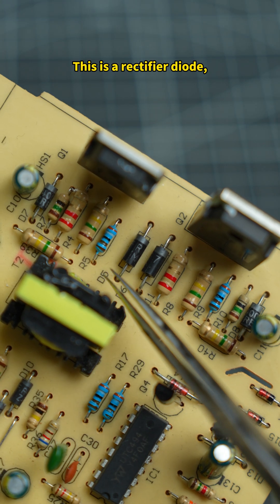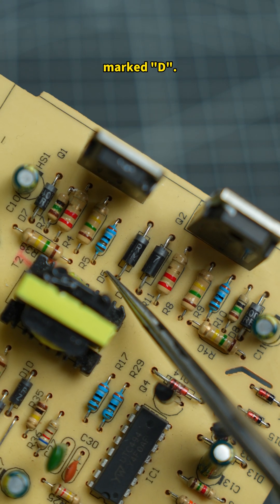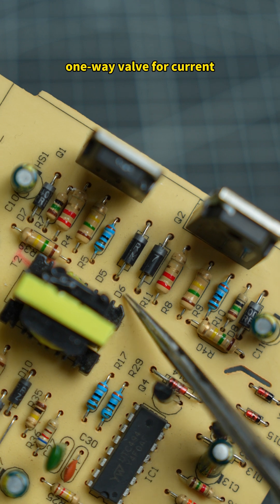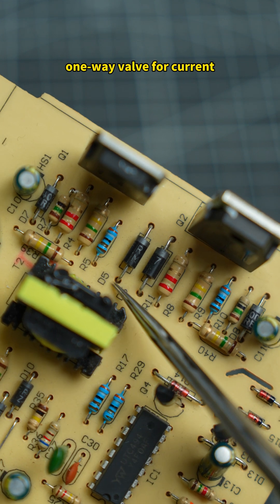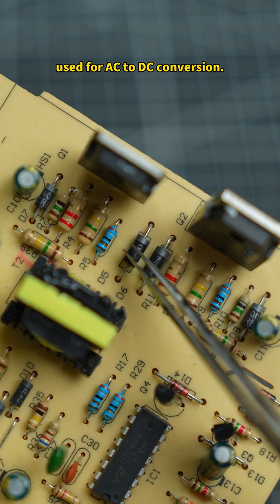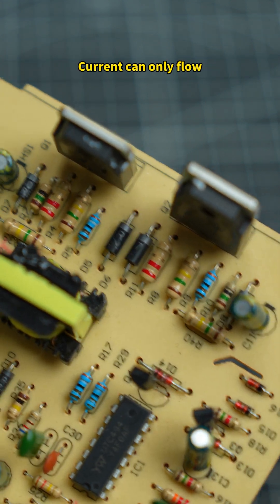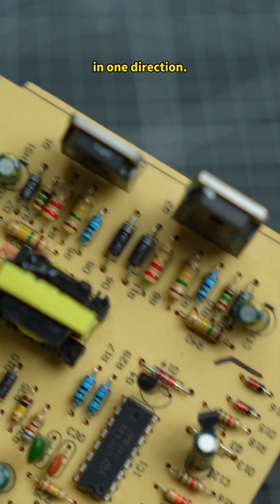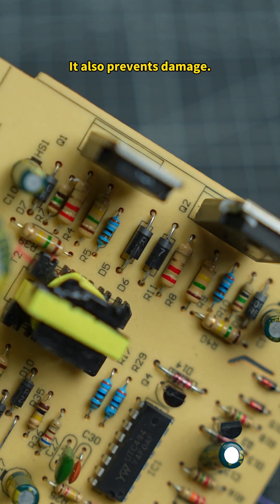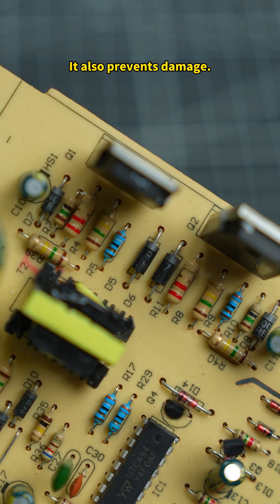This is a rectifier diode, marked D. It's a one-way valve for current, used for AC to DC conversion. Current can only flow in one direction. It also prevents damage.